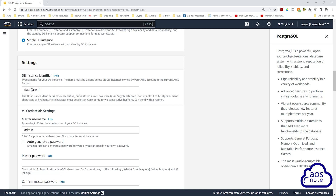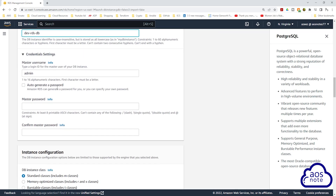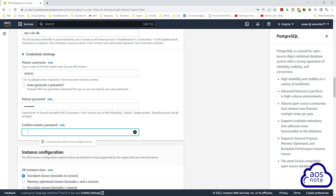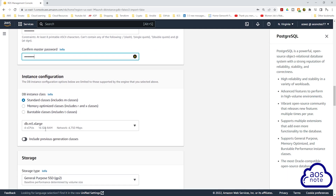Under DB instance identifier, give it a name — I'll call it 'dev-RDS-DB'. Then scroll down. Under credential settings, enter a master username and create a password for the database. Once you've entered the password, confirm it in the confirm password field.